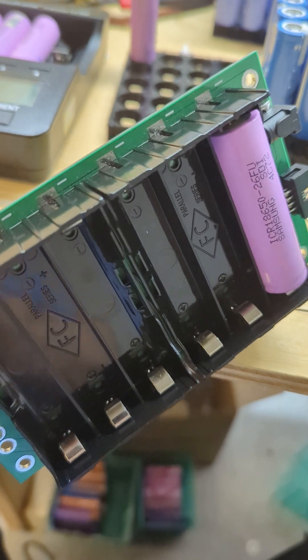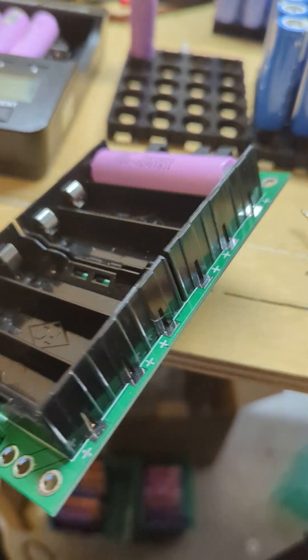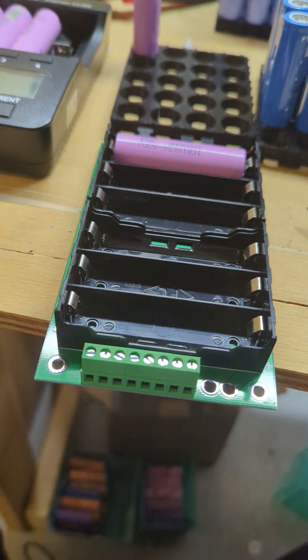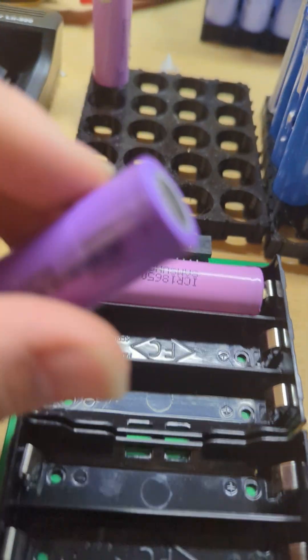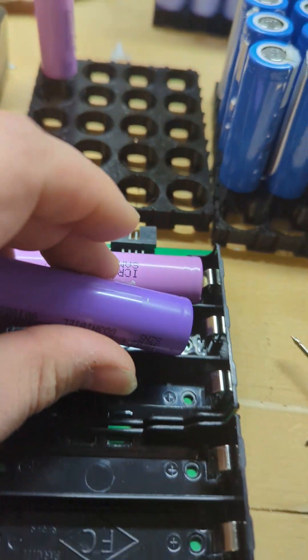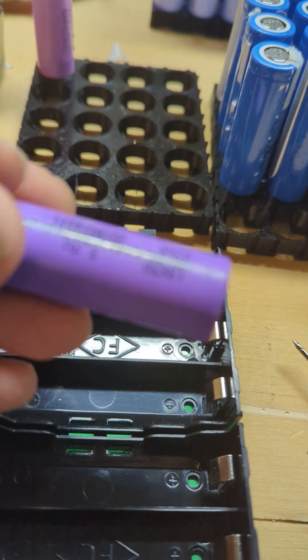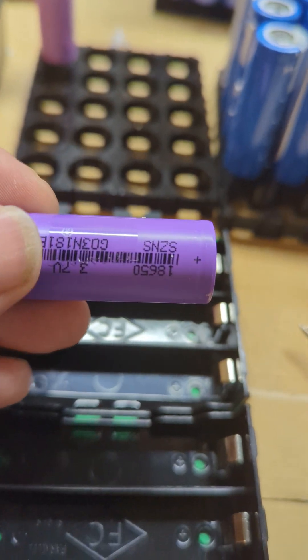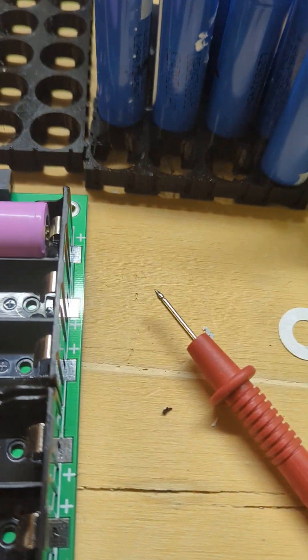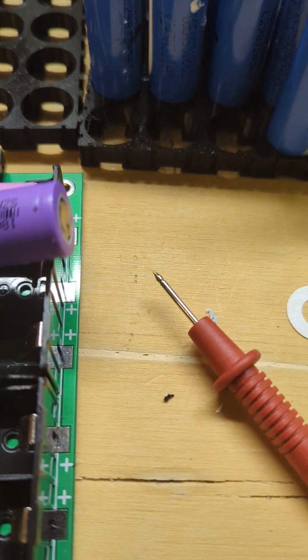Okay, so negative to negative, positive to positive. What I'm going to do now is just take this cell and make sure I've got positive to positive, negative to negative.